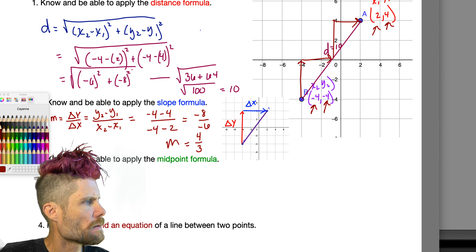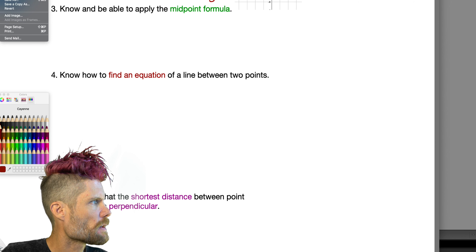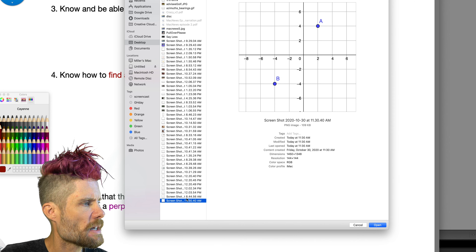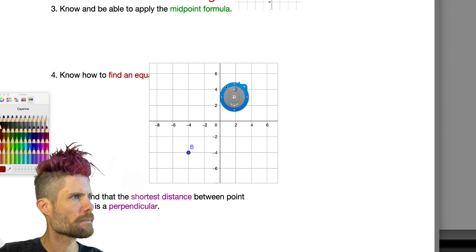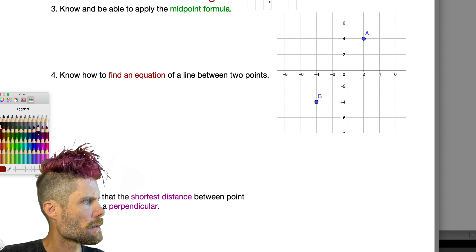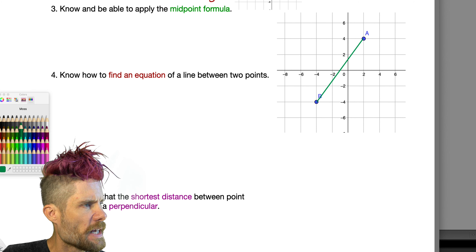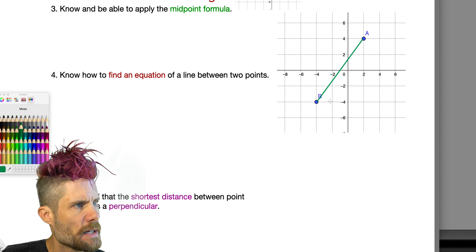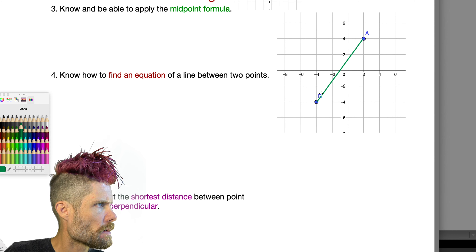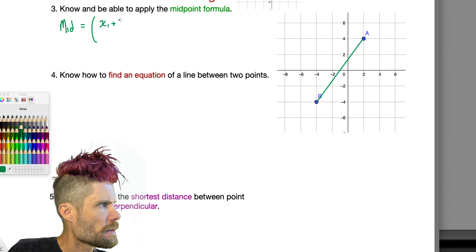Objective three: know and apply the midpoint formula. The midpoint is the place between A and B that cuts the segment in half. We find the average of the x-values and the average of the y-values. The midpoint formula is: ((x1 plus x2) divided by 2, (y1 plus y2) divided by 2).